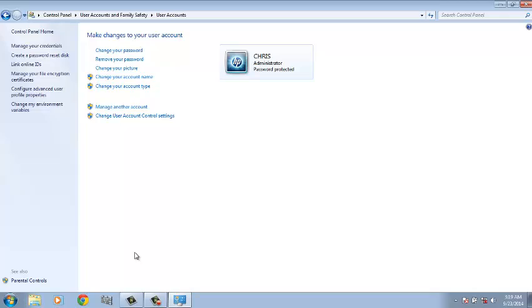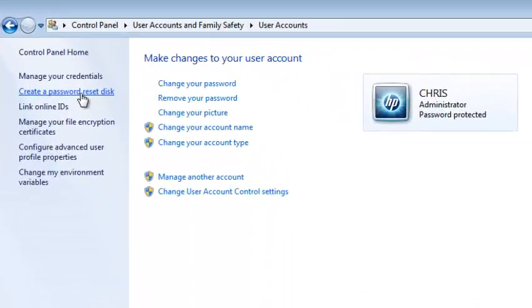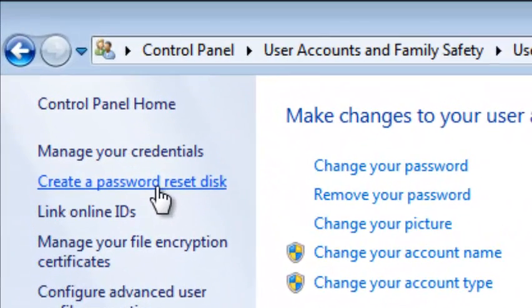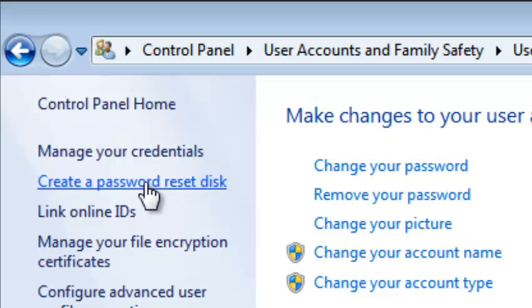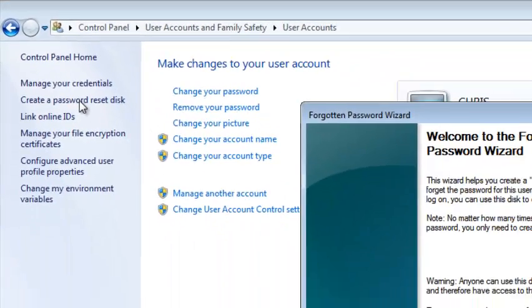Now, while you're here, on the left-hand side pane, there's a link that says Create a Password Reset Disk. So that's what you need to click on.